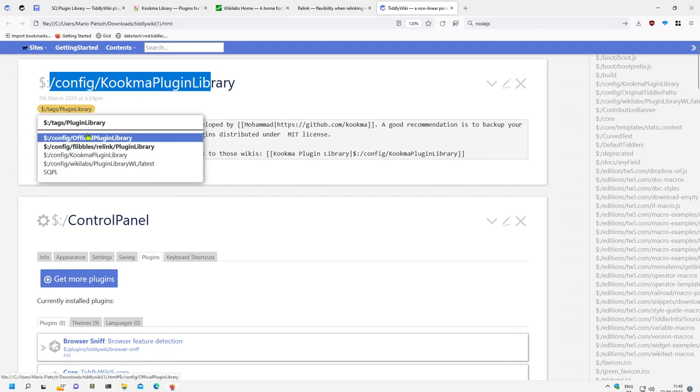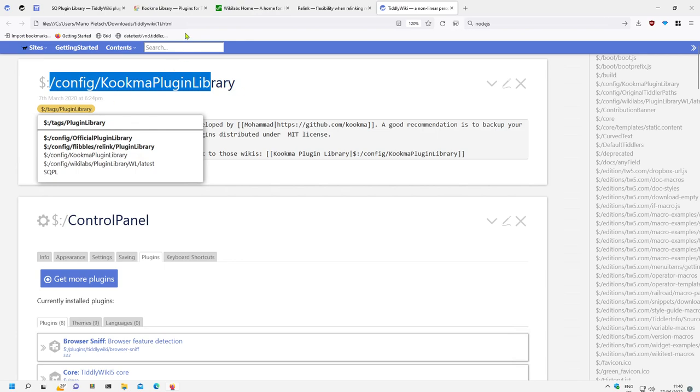directly access those plugins, or I can drag and drop this tag list to the bookmarks bar.